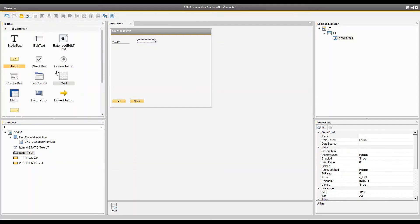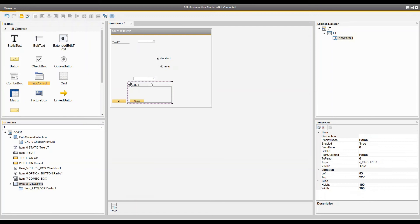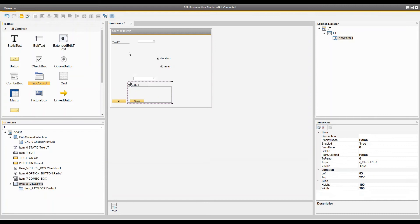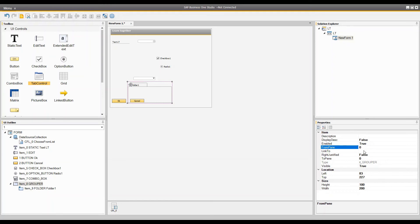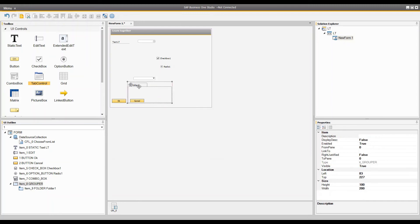There is also the checkbox, the option button, the combo box, and the tab control for making multiple tabs. One thing to remember when working with the tab control is giving the form the correct pane — the default pane of any form would be zero, but that is changeable, and you can work on the tabs as well.